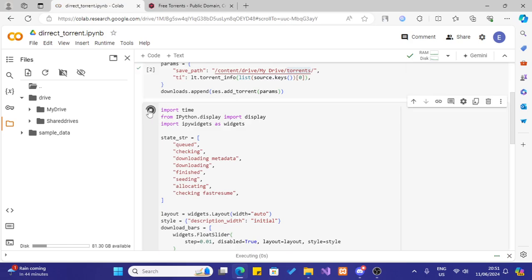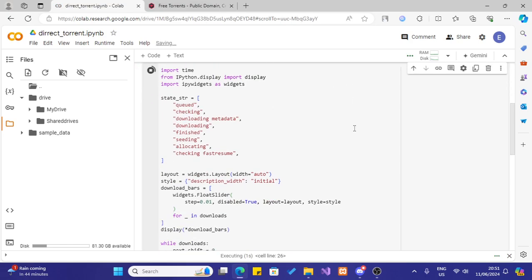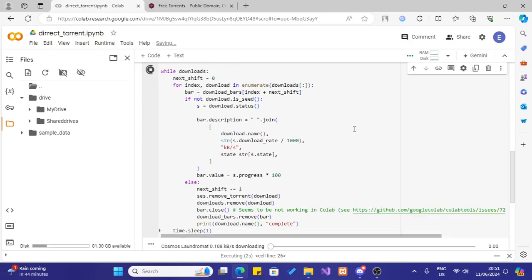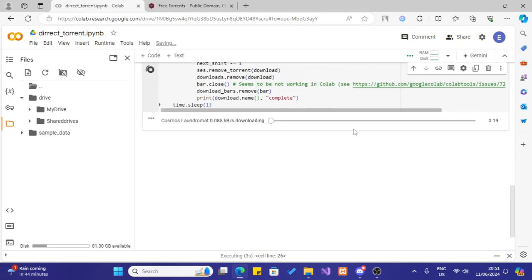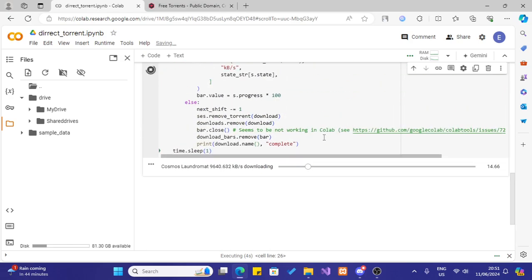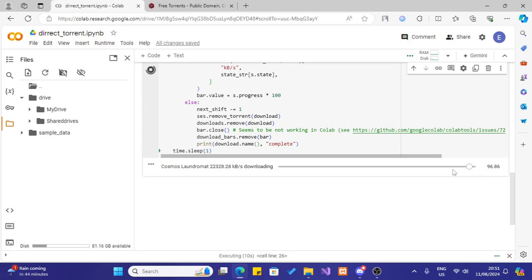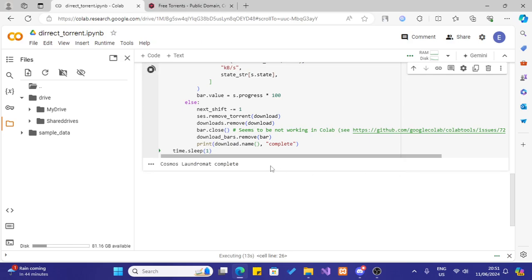Now it is downloading. Ok now it has been downloaded.